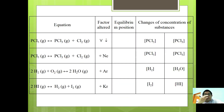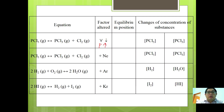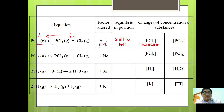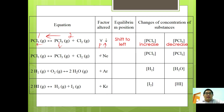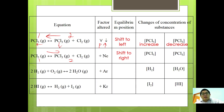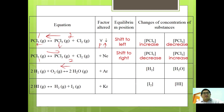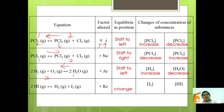For PCl5 → PCl3 + Cl2, if volume decreases, pressure increases, and equilibrium shifts to the left (1 mole vs. 2 moles on the right): [PCl5] increases and [PCl3] decreases. Adding neon under constant pressure causes equilibrium to shift to the right (more moles on right): [PCl5] decreases and [PCl3] increases. For H2 + H2O equilibrium, adding neon under constant pressure shifts equilibrium to the left since the left side has more moles: [H2] increases and [H2O] decreases. For H2 + I2 → 2HI, since both sides have the same moles, adding krypton causes no change: [I2] and [HI] remain unchanged.